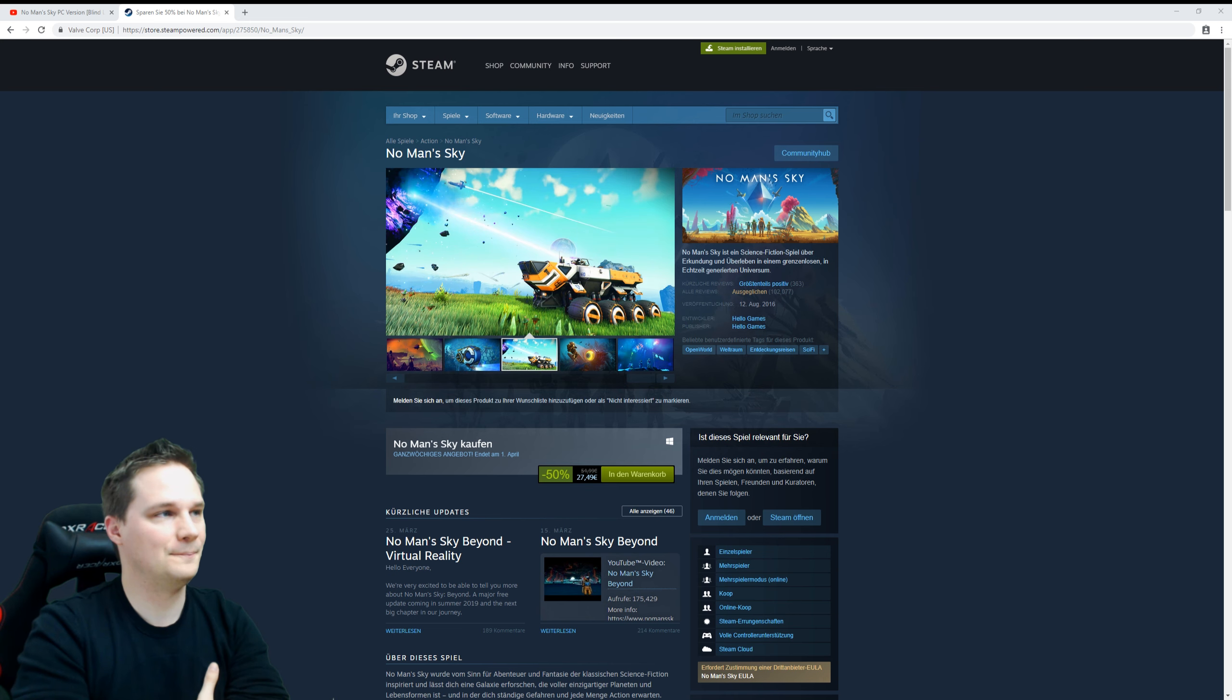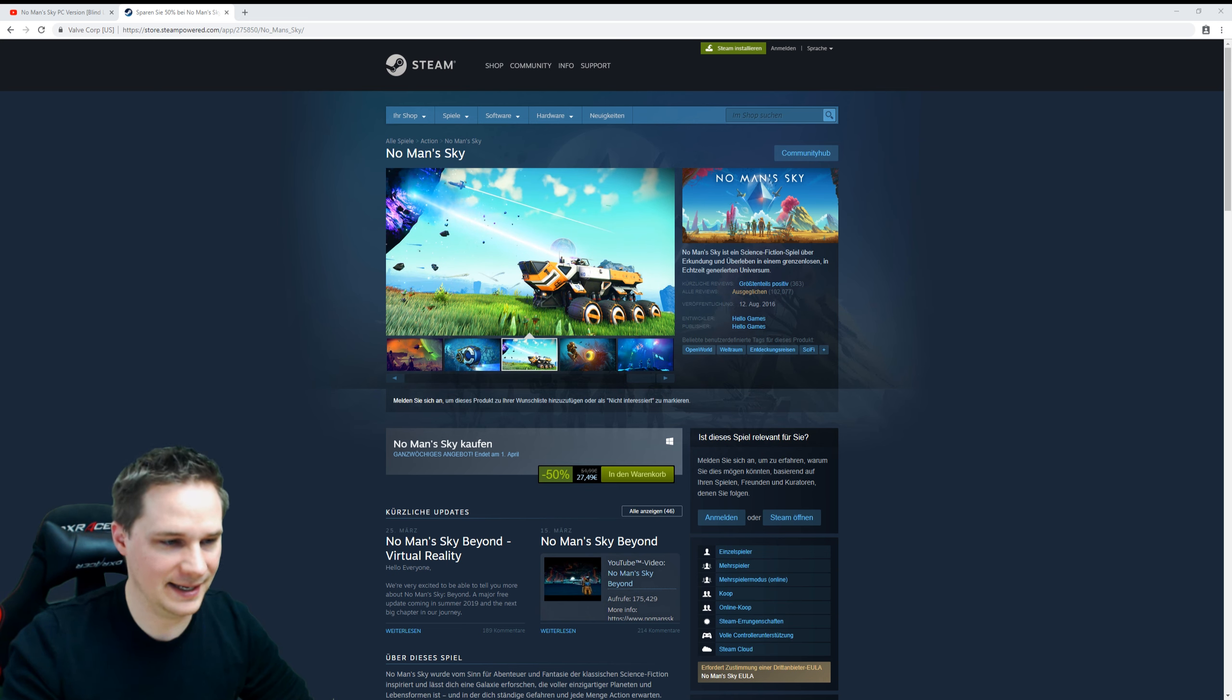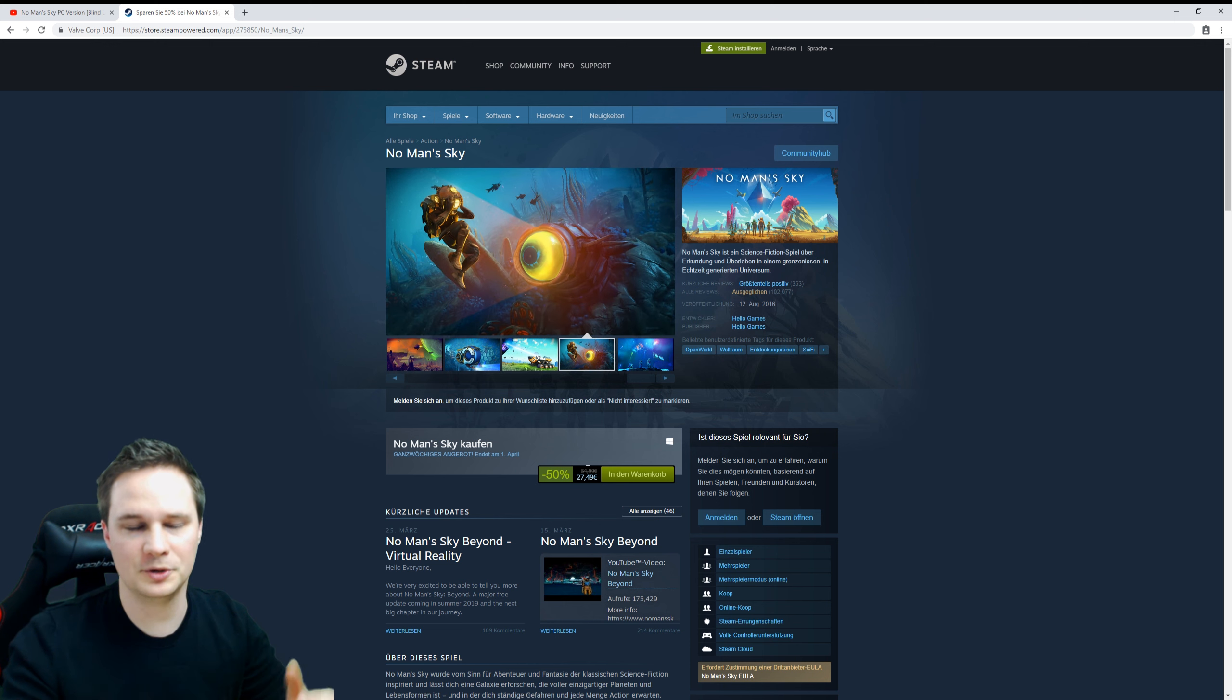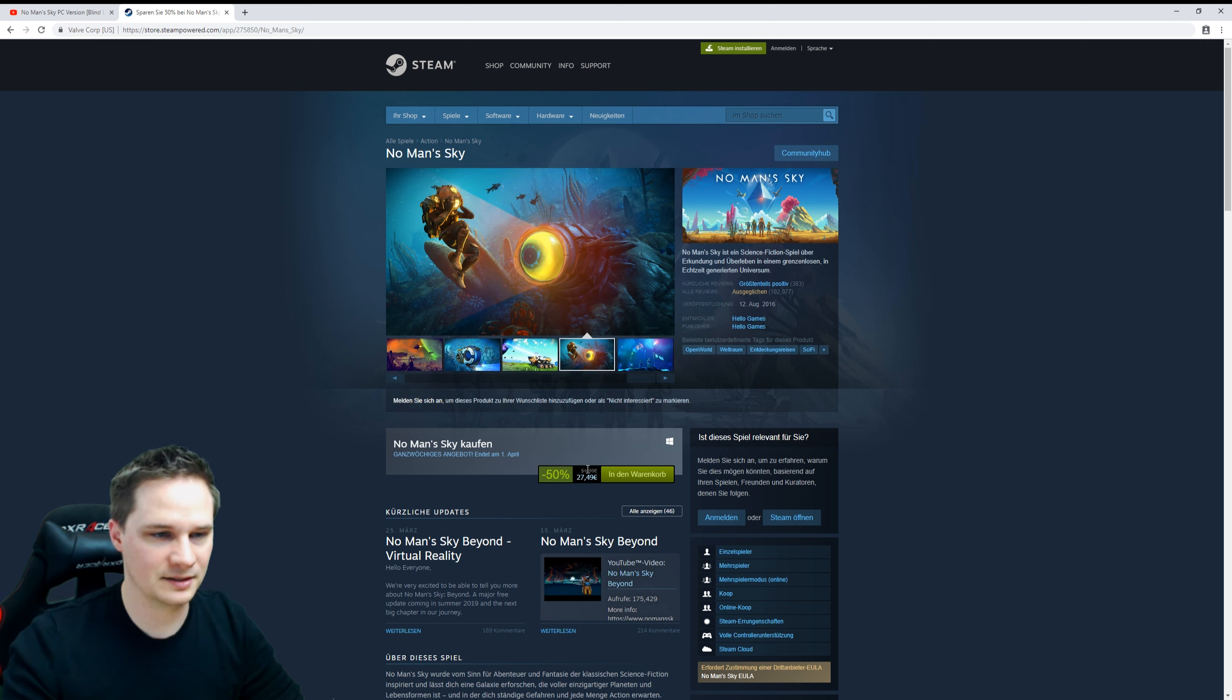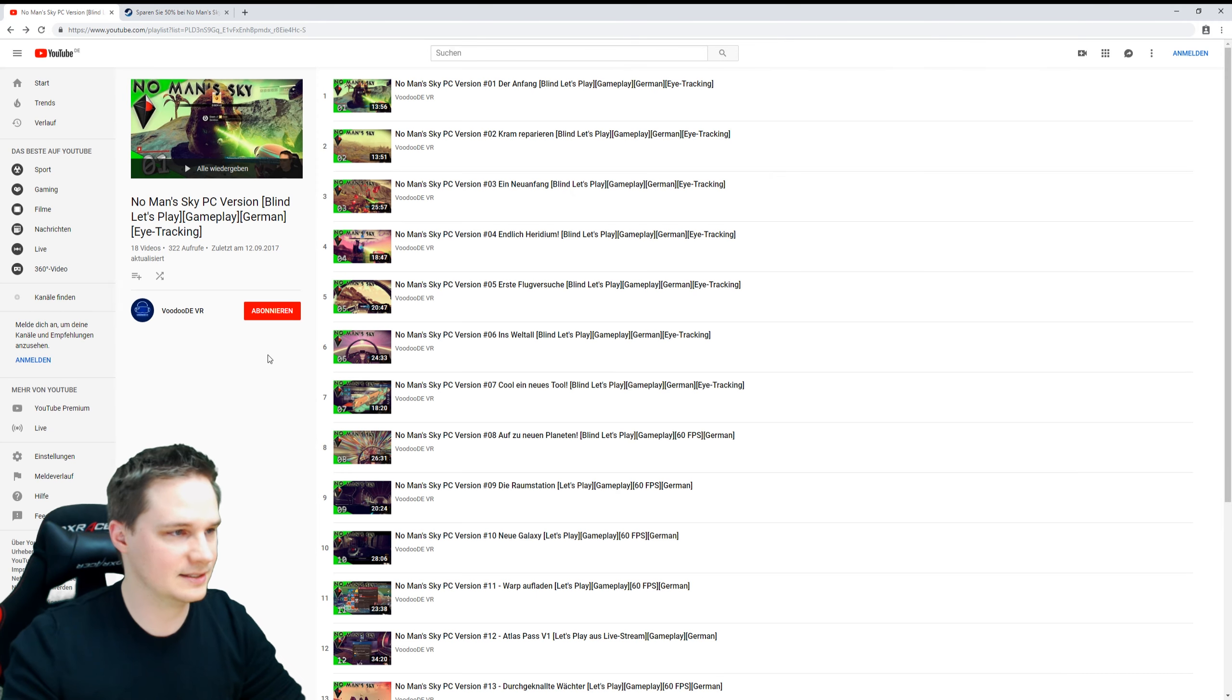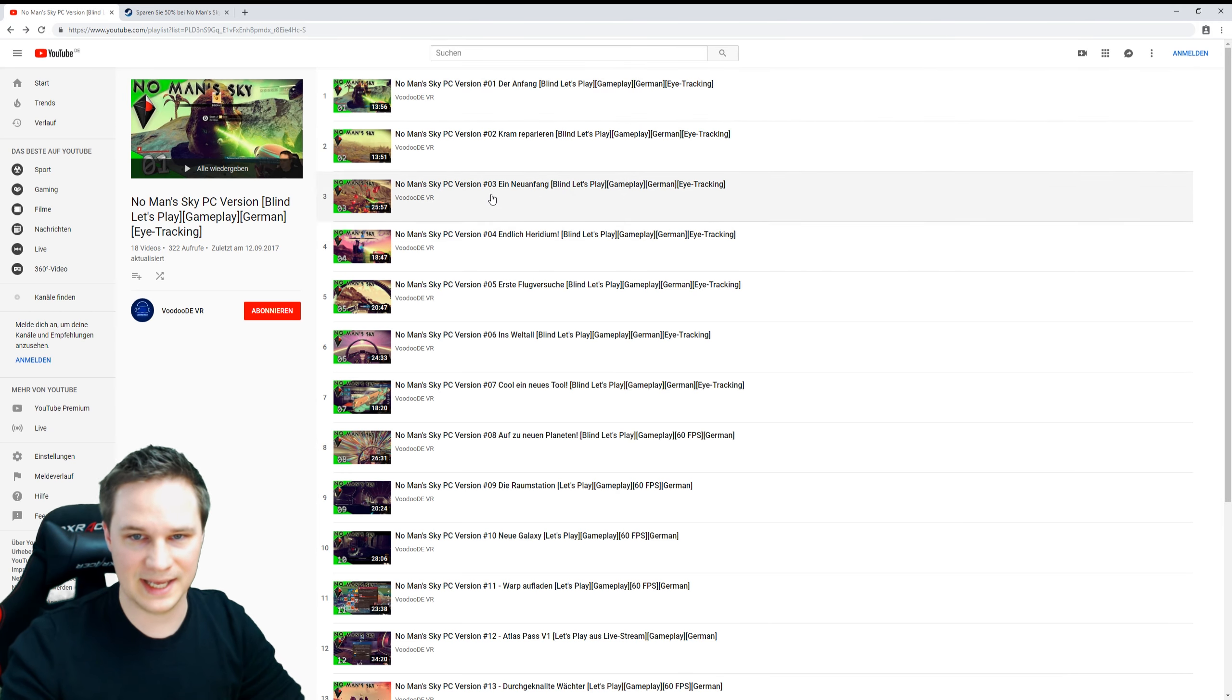So yeah, think about buying it. It's 50% off now, and then you can prepare a little bit, play a little bit in non-VR, and then it's gonna be fine. This is my old gameplay.